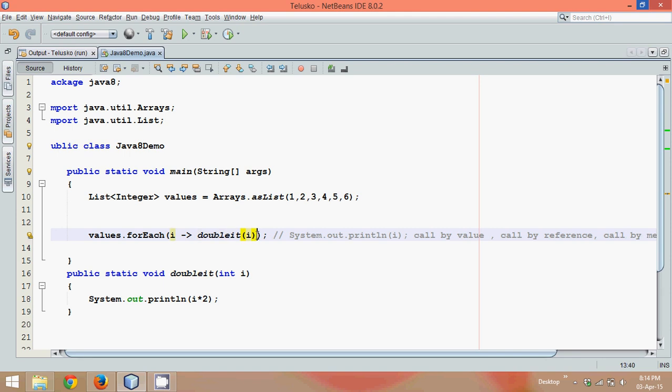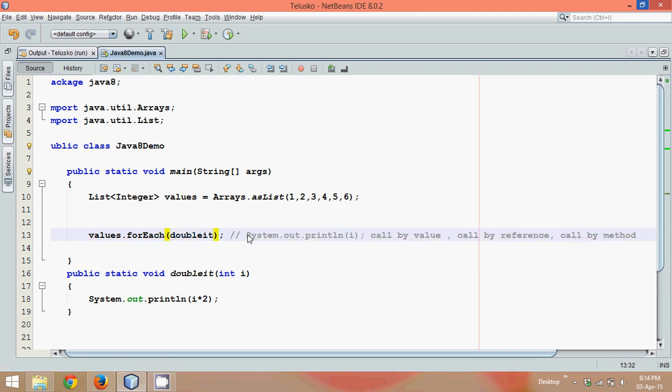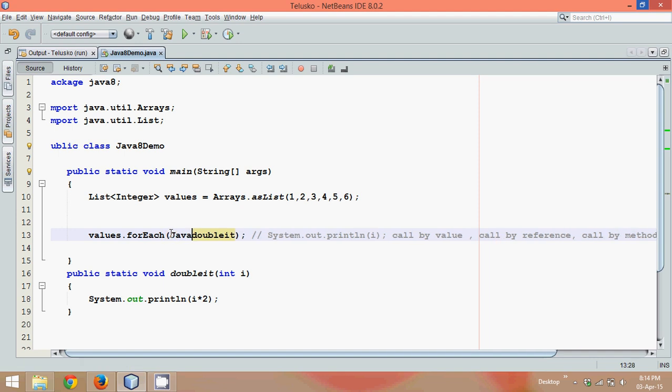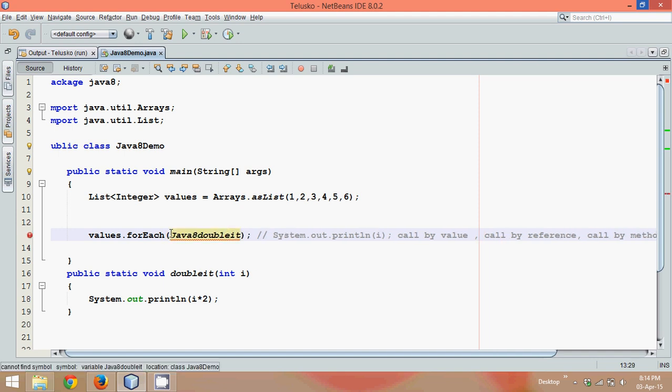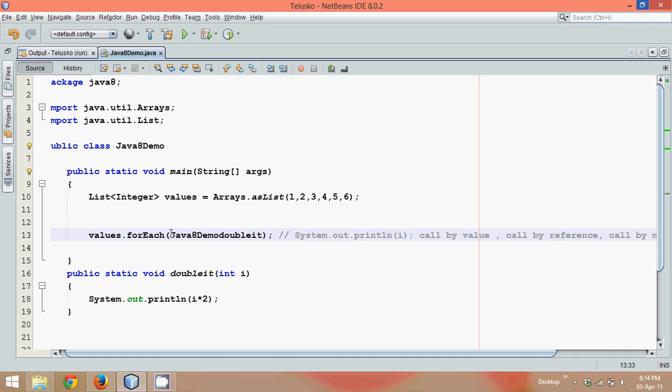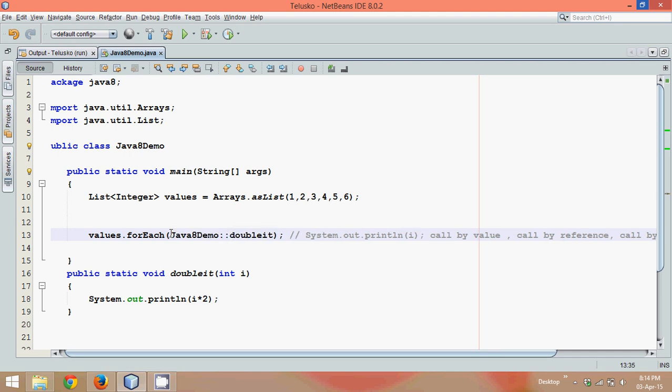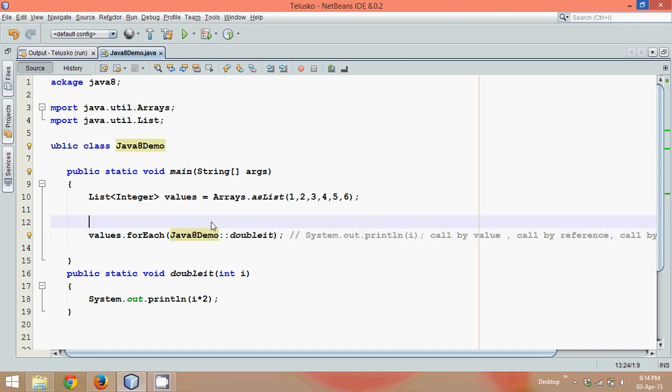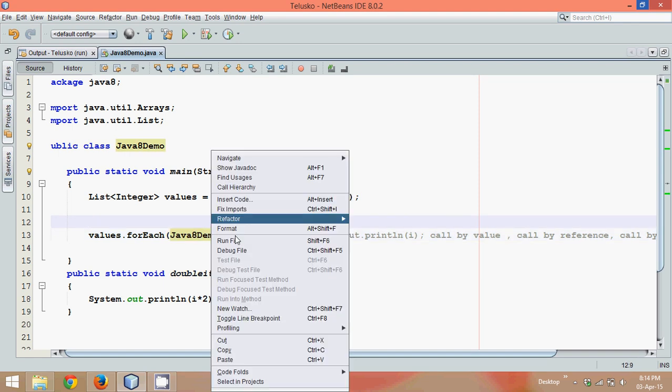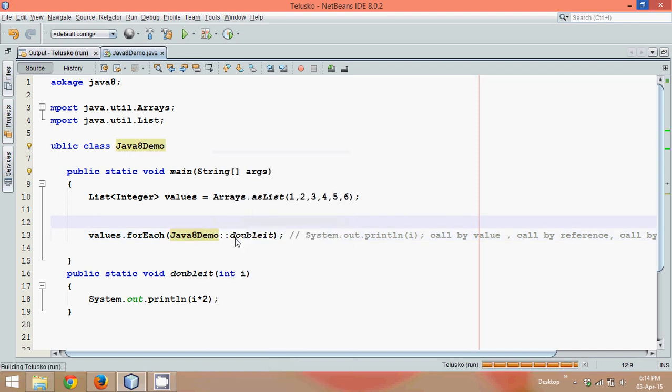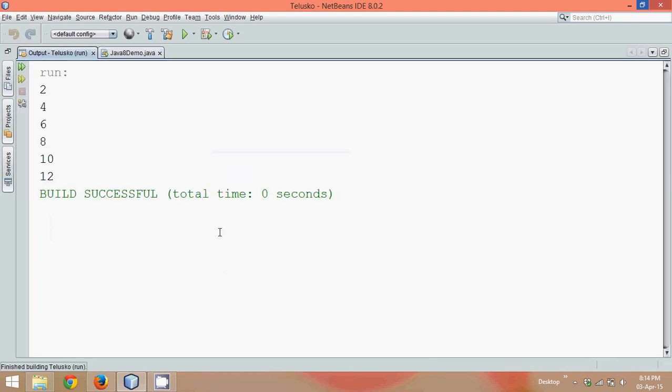So what we can simply do is instead of fetching the value i and print it, we can simply say I want to double it, take all the values and call double it. But since this double it method belongs to a class java8 demo, we have to give a double colon so that we can say double it belongs to java8 demo class. And now if I run this, you can see the same output.